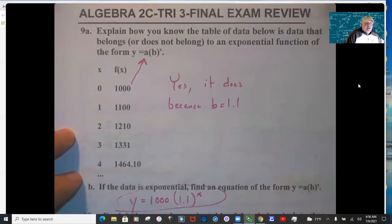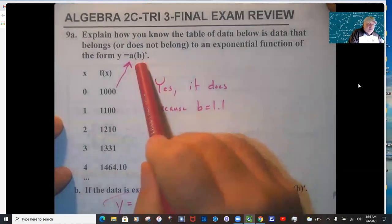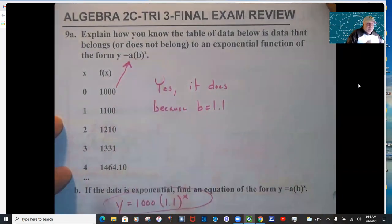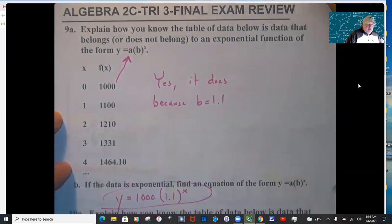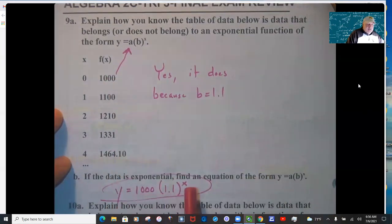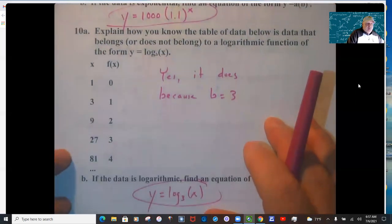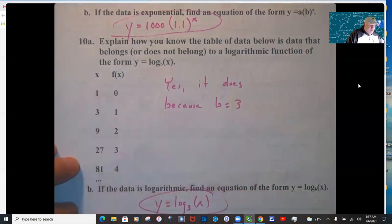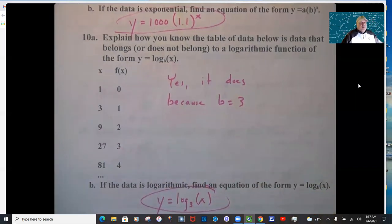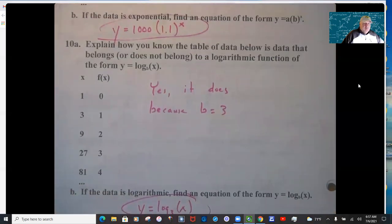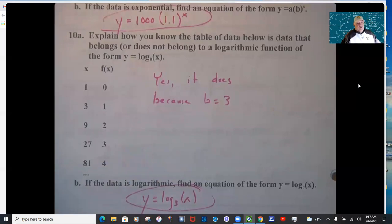Problem 9: the answer is yes because when you divide backwards on the y-values it gives the same answer of 1.1 continuously. So the equation is 1000 times 1.1 to the x. If the y-values don't give the same ratio when dividing backwards, it's not exponential. For problem 10, check if dividing the x-values backwards gives the same answer — that gives you the b value, with 1000 in front.